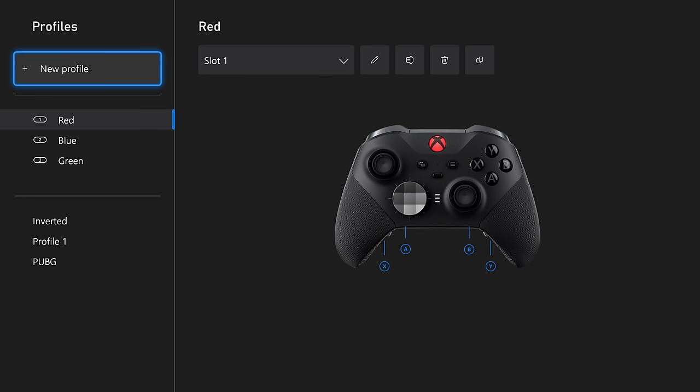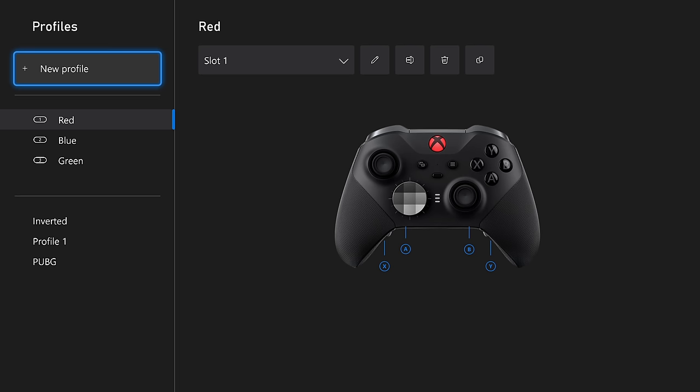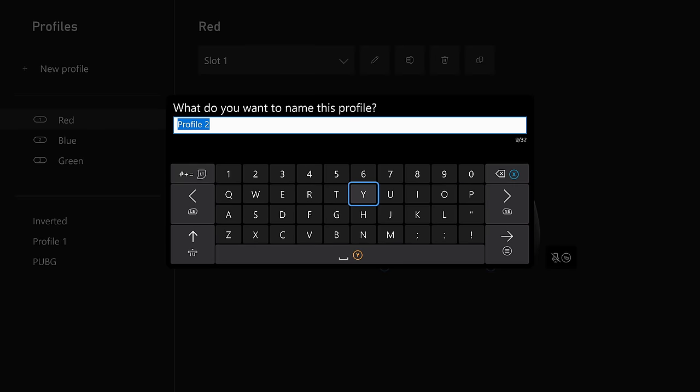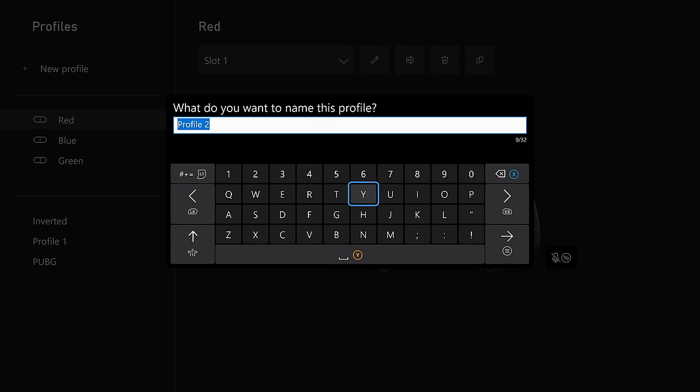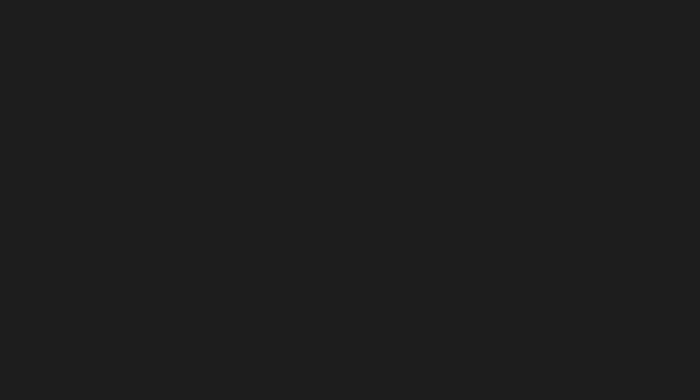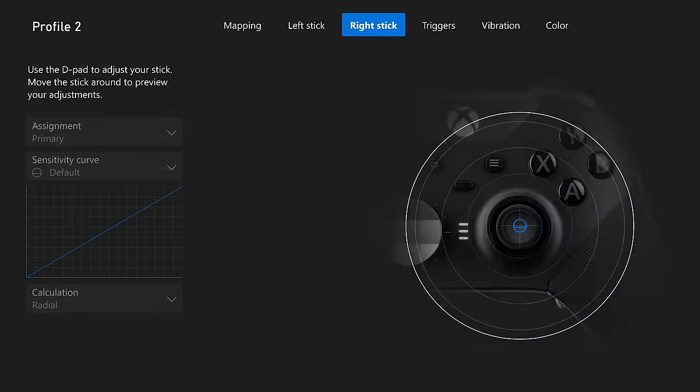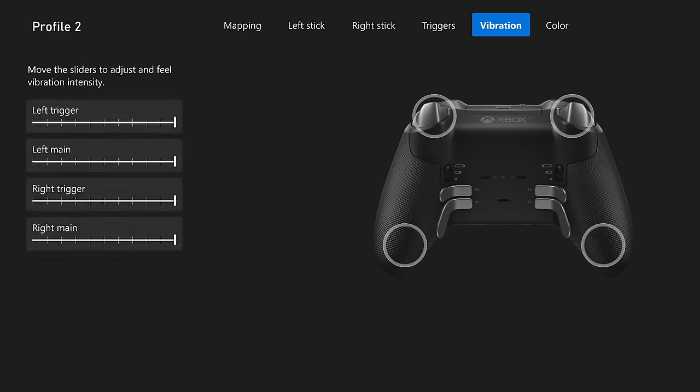I've already configured a few here, but the basics are that you can create a new profile. You can name that profile whatever you want. And now at the very end of this screen there is a new color tab.